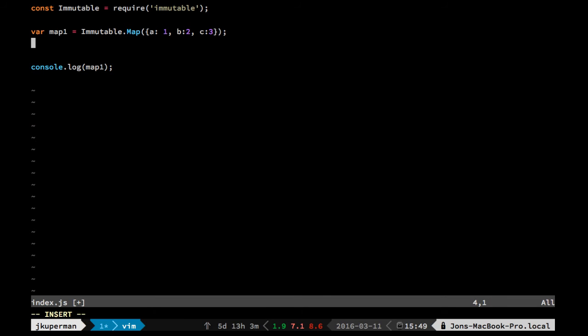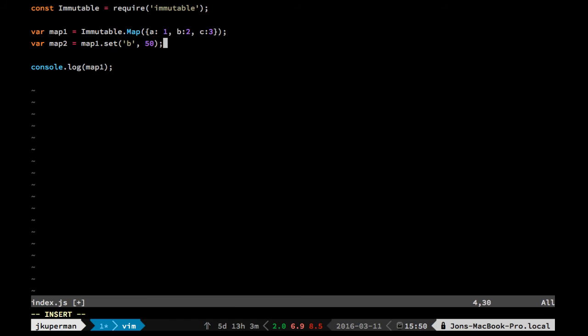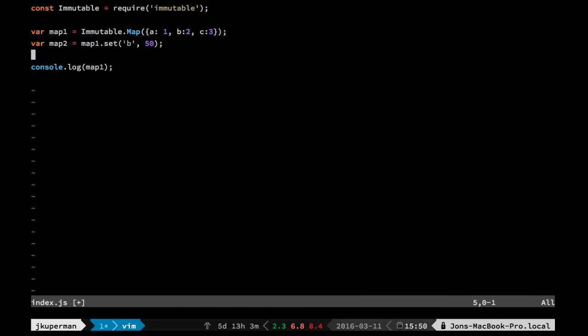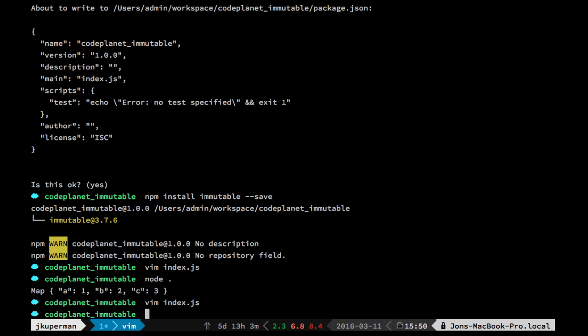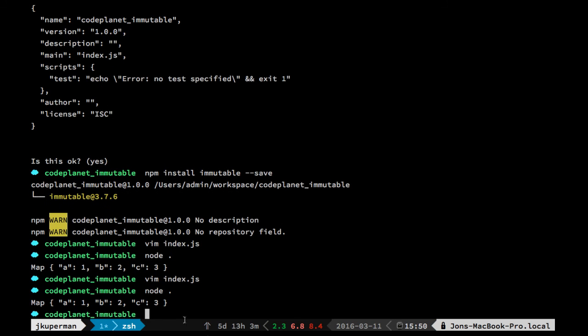So what you would do with these immutable concepts is you would make a new variable, call it map2, something like that. And you would take map1, and you would call the set method on it, and you're going to set B to 50, something like that. And so that's cool for a couple of reasons, because now if we console.log map1, we'll see that it's actually still the exact same, with B being set to 2.